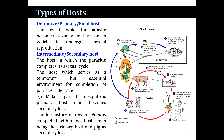Hosts are usually of two categories: the definitive host and the intermediate host. The definitive host, also known as the primary or final host, is the host in which the parasite becomes sexually mature or undergoes sexual reproduction. The intermediate, or secondary host, is the host in which the parasite completes its asexual cycle.